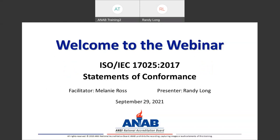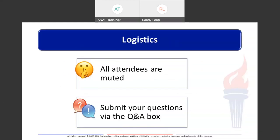Please note, we are recording this webinar, so it will be available for future viewing. Some logistics before we get started: due to the attendance today, everyone will remain muted for the duration of the webinar. Please enter your questions into the Q&A box. We have planned time at the end of the webinar to answer any questions that are asked.